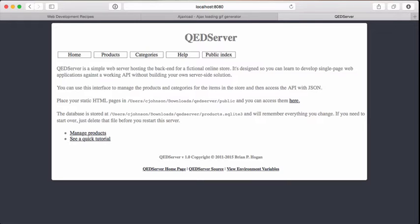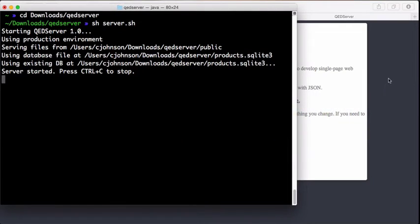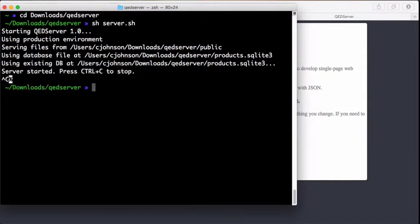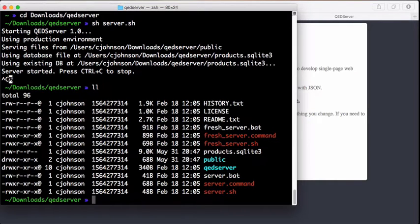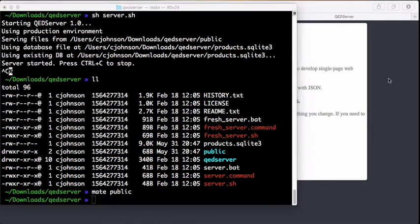Now we can get started generating our files. We stop our server here and we list out the directories in there. We see we have a public folder. That's where we're going to work in and put all our files. I'm going to use the TextMate editor to edit my files.